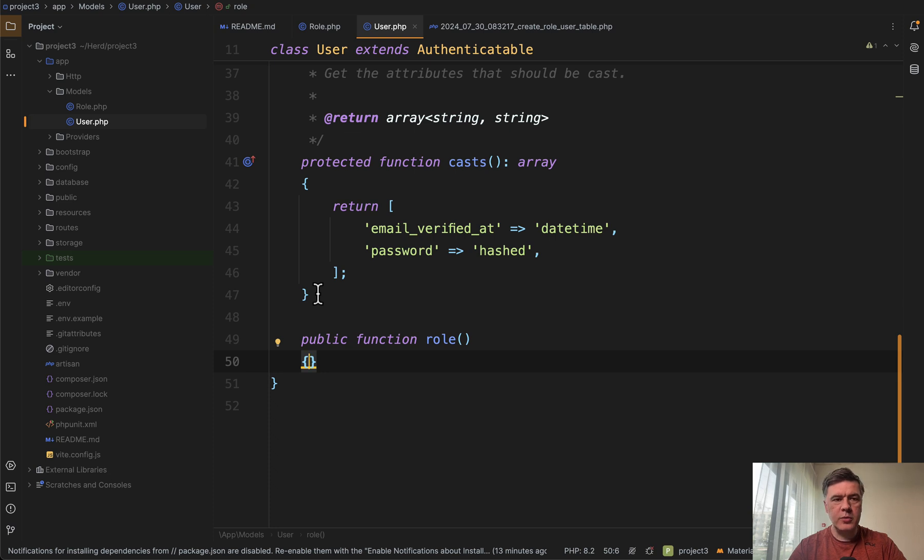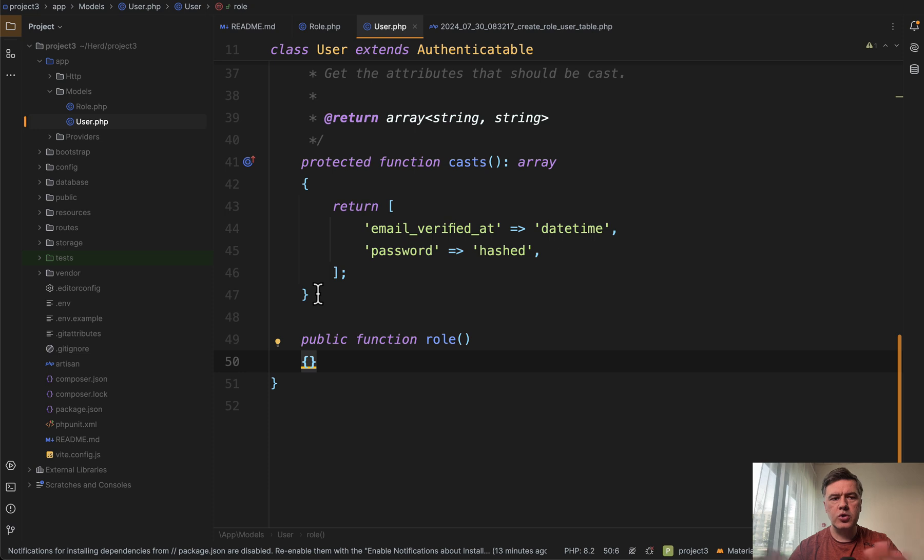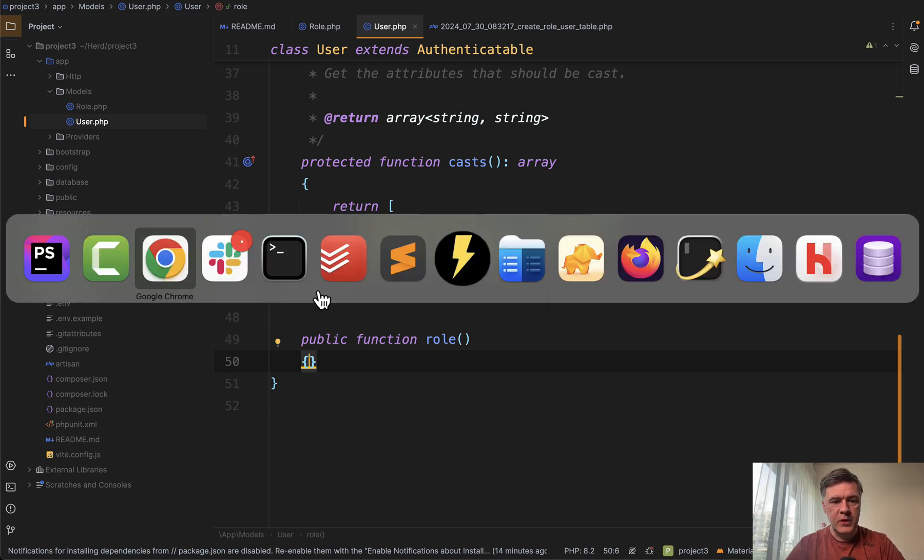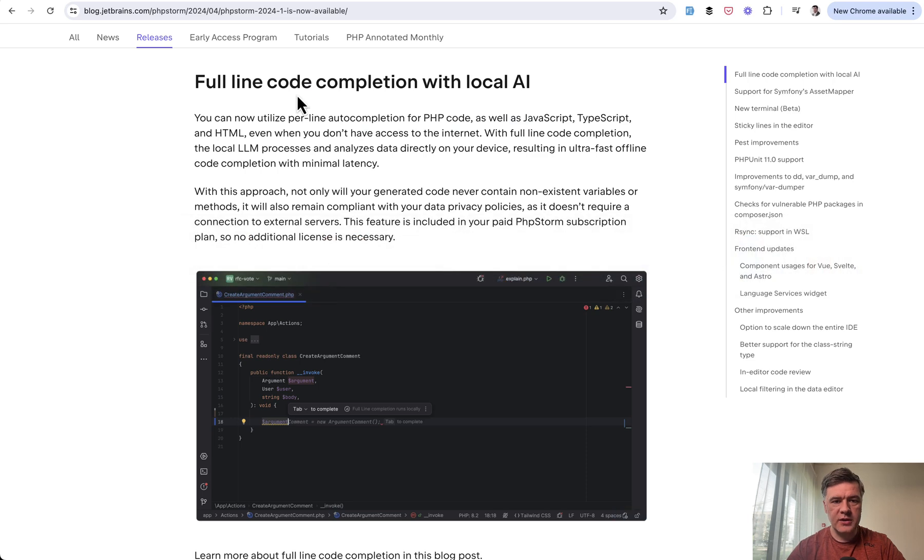I've been a PHPStorm user for many years, and it has been helping with some auto-completion, keyboard shortcuts, and various things, but this feature takes it to the next level. And the feature is full line code completion with local AI.